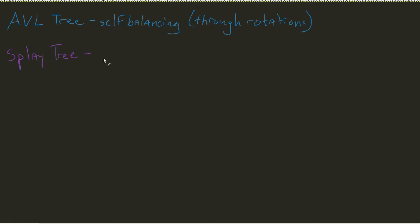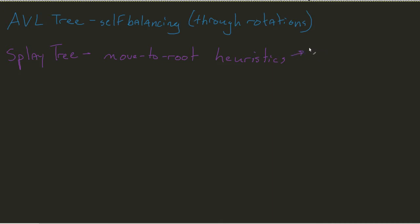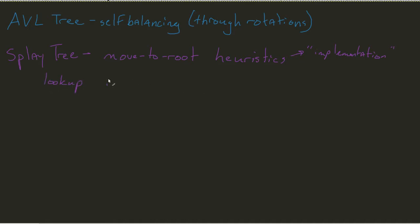the splay tree is going to work off of what we would classify as a move-to-root heuristic. Heuristic is just a big fancy word for implementation. The entire idea is, whatever I do—if I happen to do a lookup, if I happen to do an insert, if I happen to do a remove—